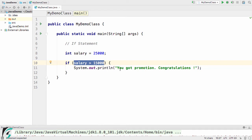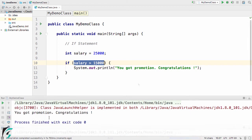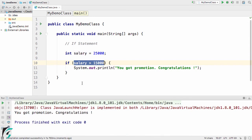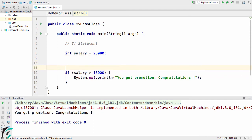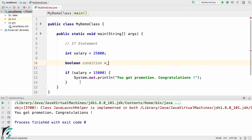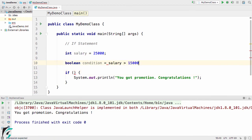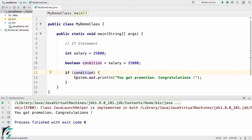Let us now run our code. This condition returns true, so we got the statement printed. We can also use it like this: define a boolean variable 'condition' equal to the expression salary greater than 15,000. This statement simply returns a boolean value.